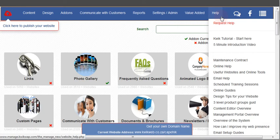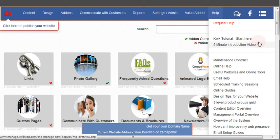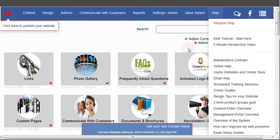We've got a help section down on this side and this is going to give you little tutorials and videos to help you with the design and management of your website as well.